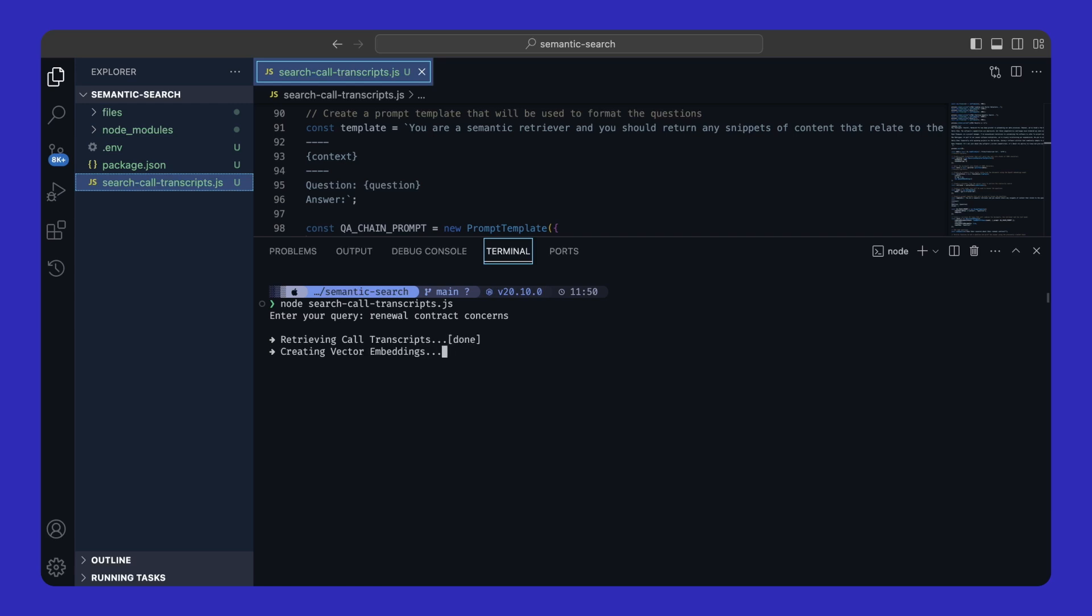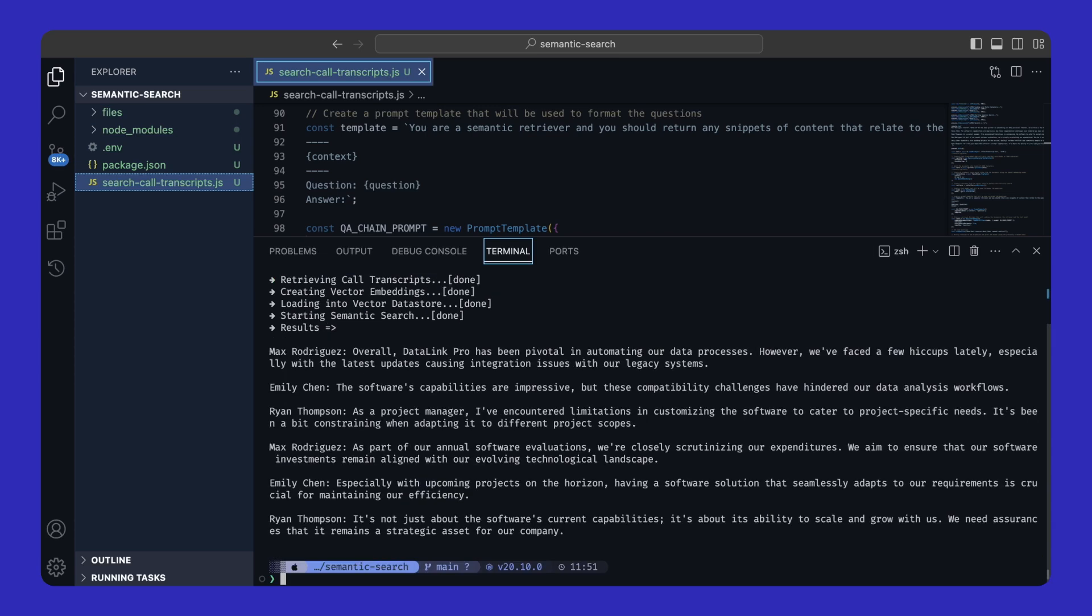Then we'll turn them into embeddings, which are numeric representations of words and their meaning that will be loaded into a vector database that we'll use to perform a semantic search, which returns snippets of related content that we could use to ground AI in our unstructured data.